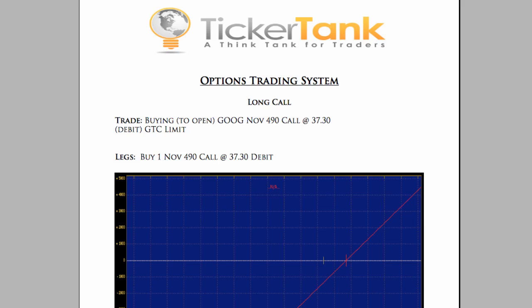Hello, I'm Nick Fenton with Ticker Tank, and we have just released a new options trade. This is for our options trading email delivery system, and this is a long call position.